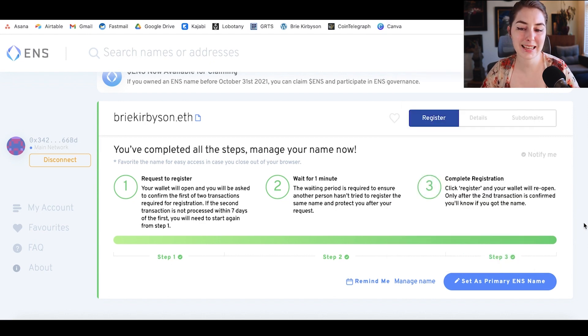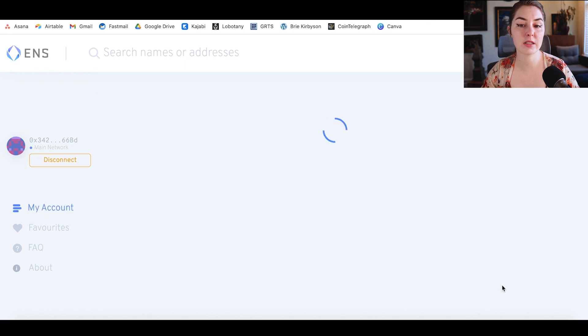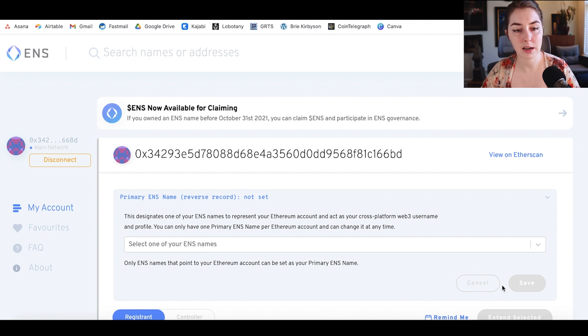The last step is to click 'set as primary ENS name.' That is going to set this name to be the one associated with my wallet. You can only have one name associated with a specific wallet address. That's going to associate my MetaMask address with my BrieKerbison.eth ENS name. Once you've completed that stage, congrats — you have your .eth name. It is yours.